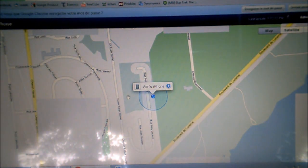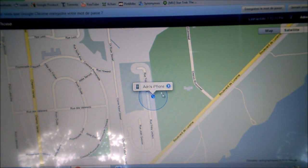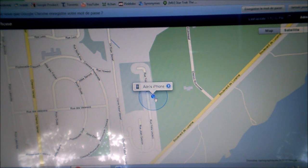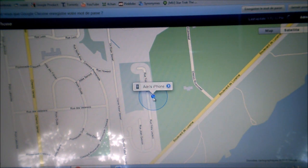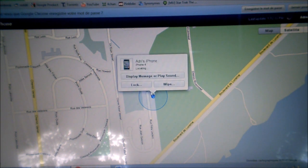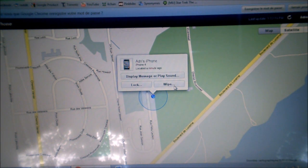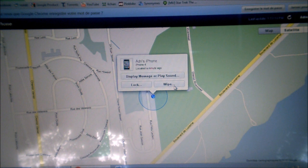When you're on it, it'll locate your iPhone. If you click on that little blue dot, you can lock it, or you can also wipe all the information that you don't want the person to find on your iPhone.